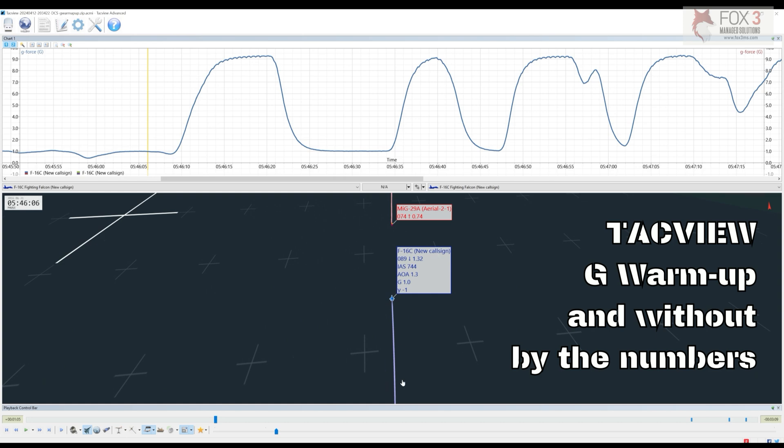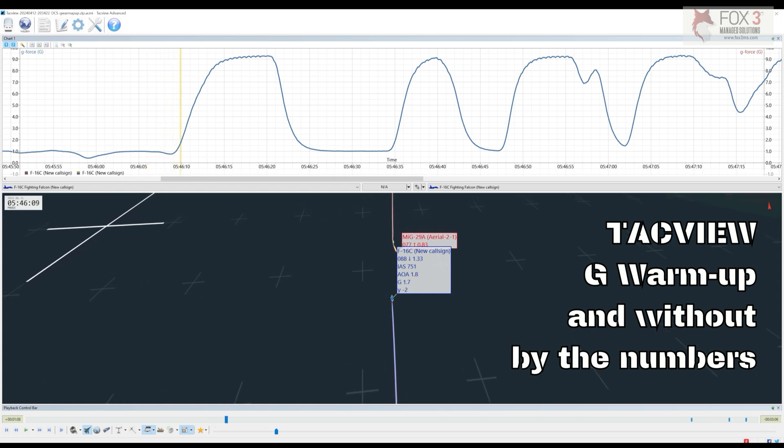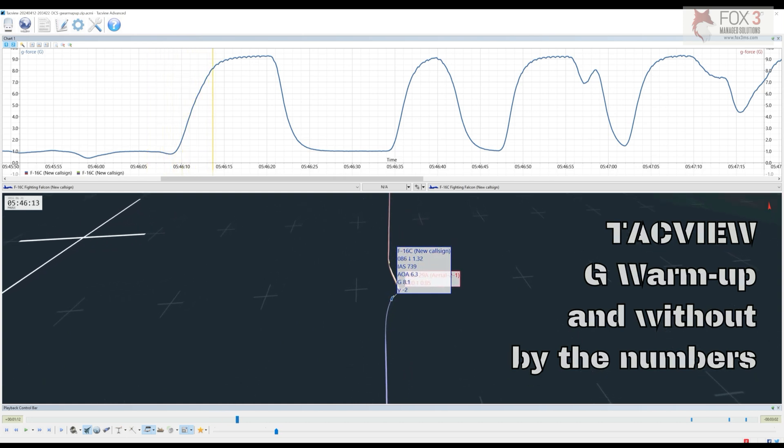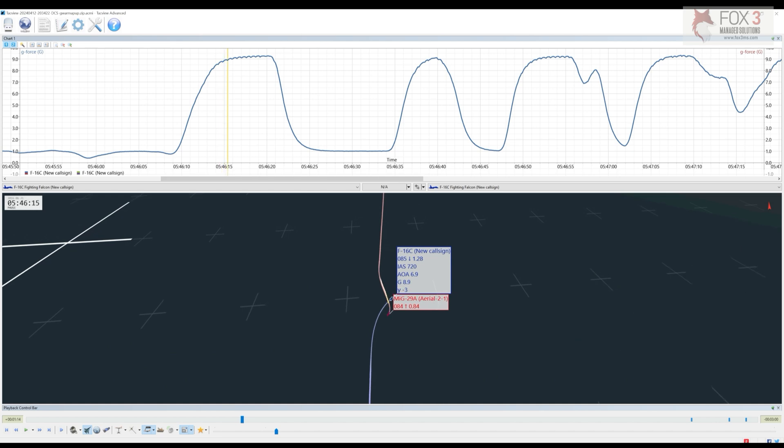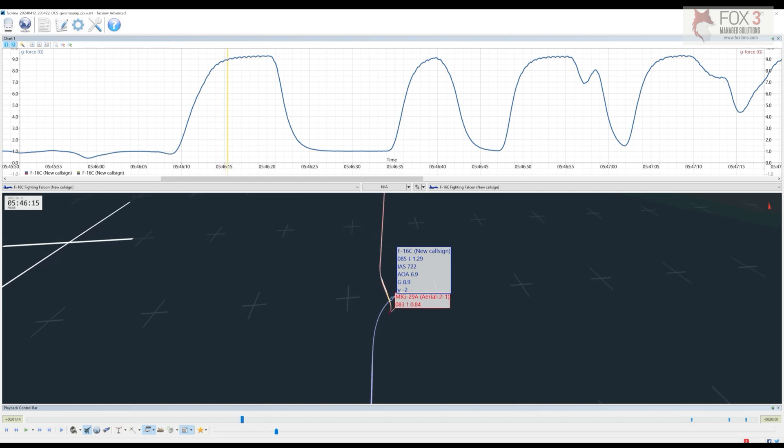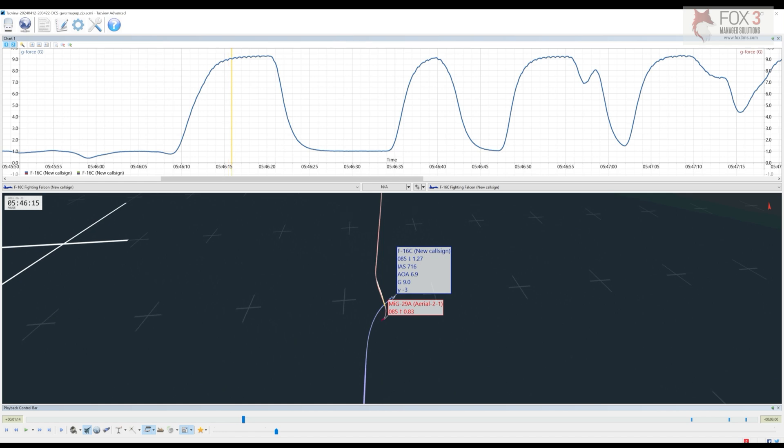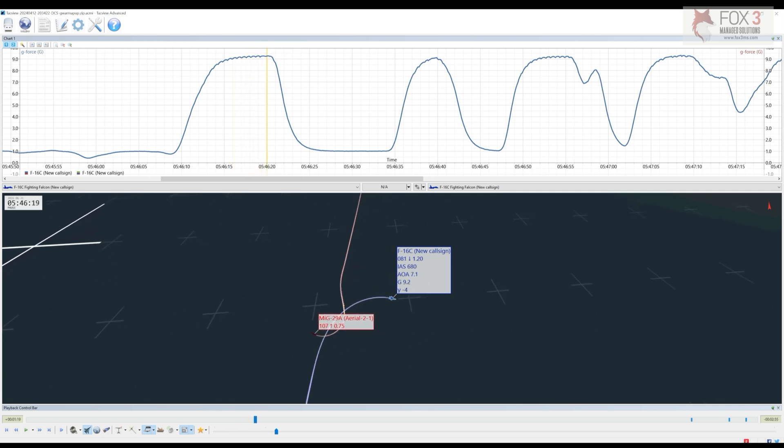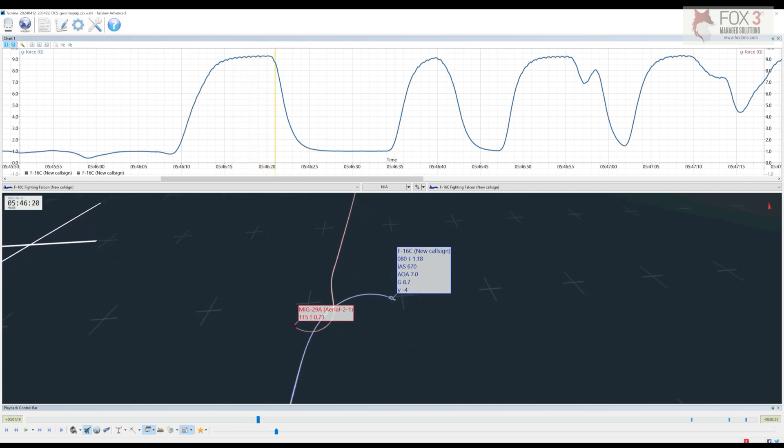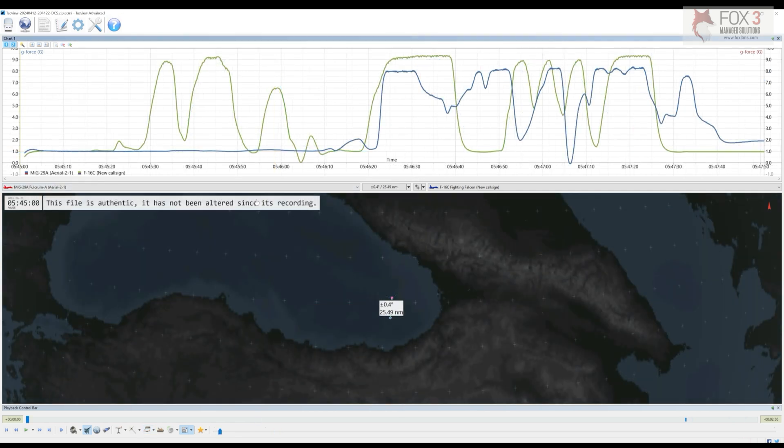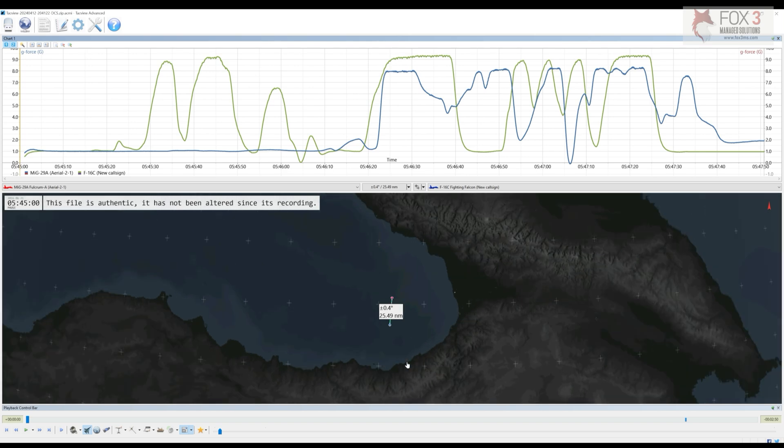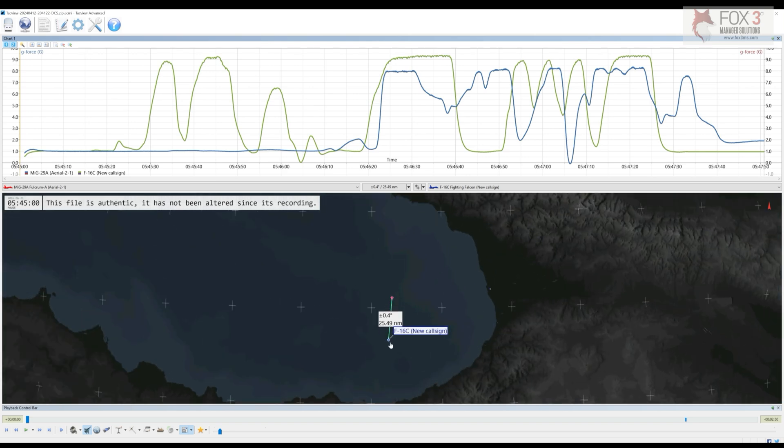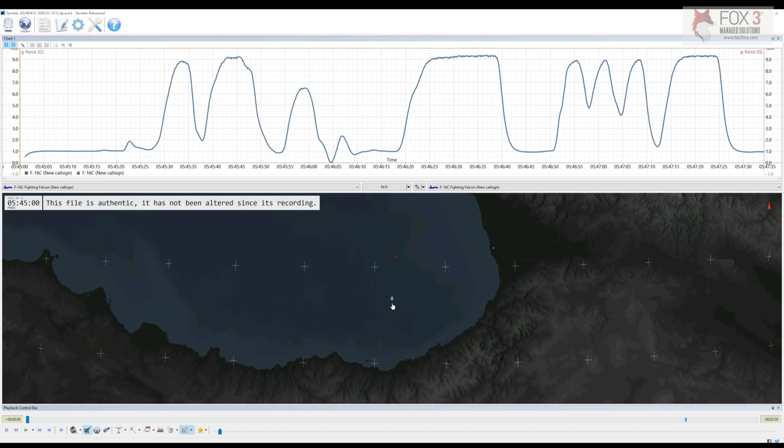All right, so let's compare the two maneuvers here real quick. So first maneuver, coming in for the merge, start pulling hard on the stick, and right here we hit nine G's at approximately time stamp of 46 and 15 seconds. We hit 9.2, 9.2, 9.2, and five seconds later I've entered G-lock, which means I basically blacked out. So let's take a look at the G warm-up maneuver.